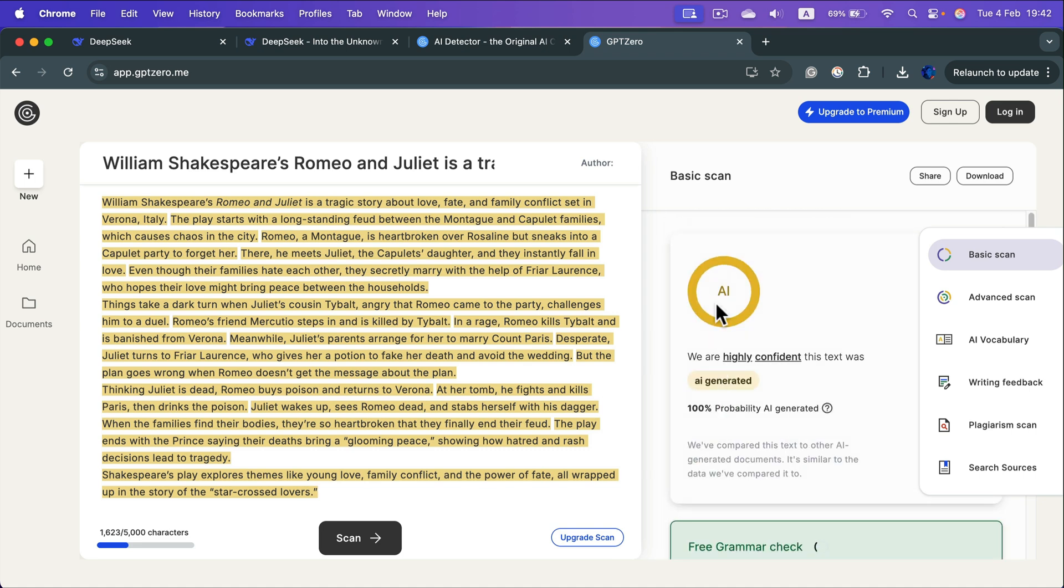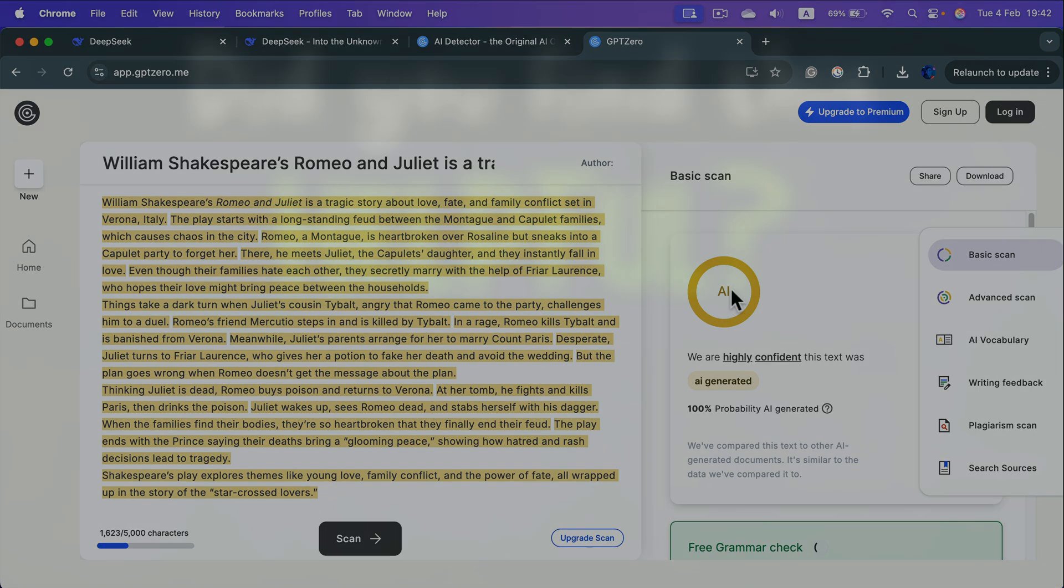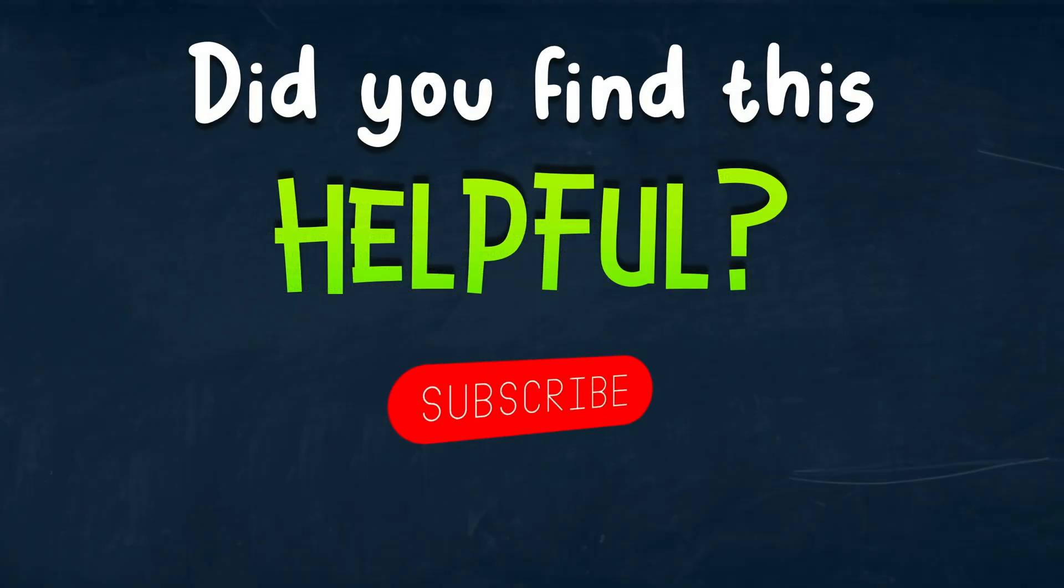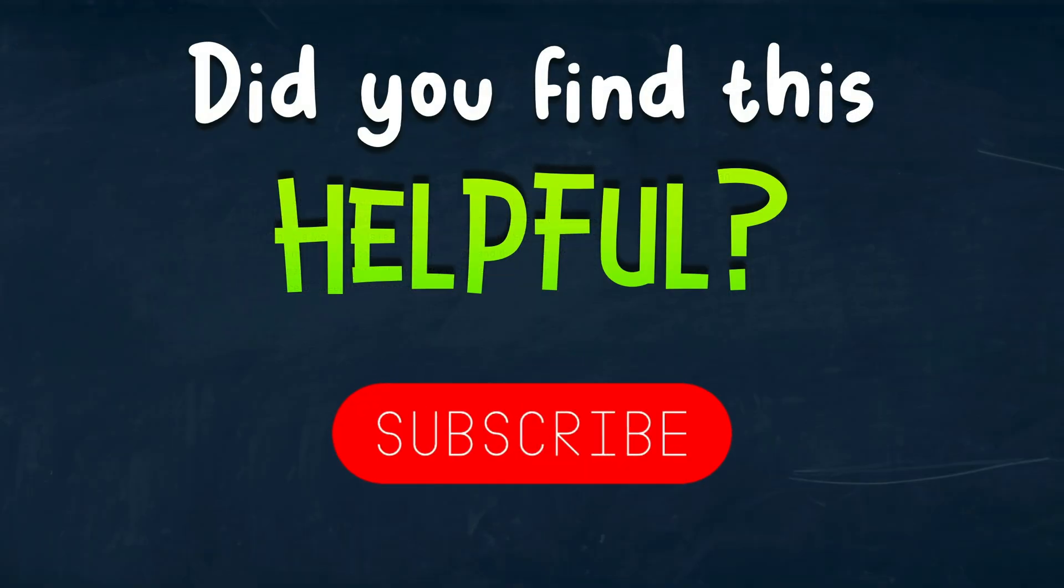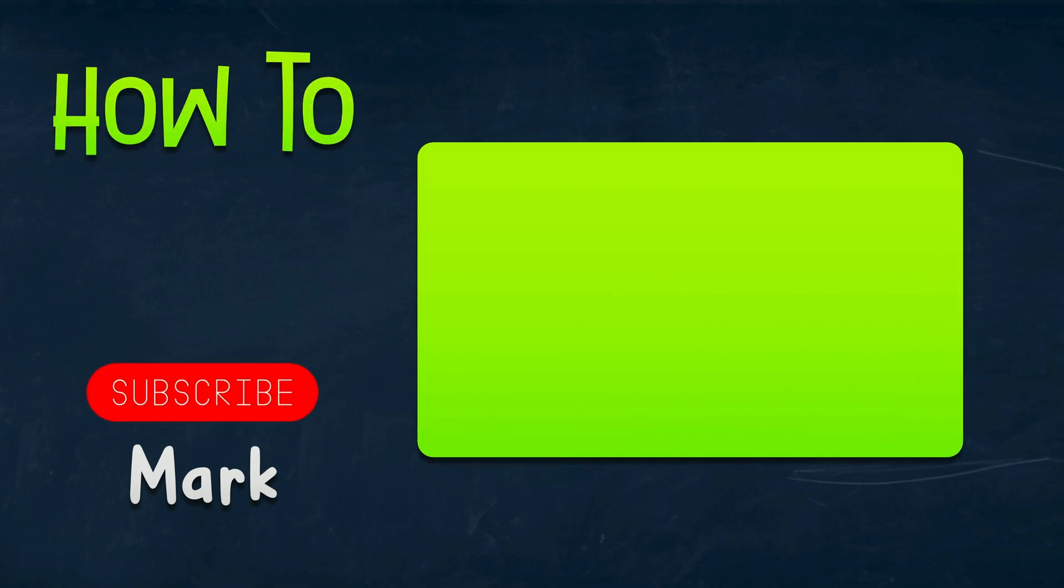All right. So as you can see, it's fairly easy to detect DeepSeek AI. I hope this short video was helpful. See you in the next one.